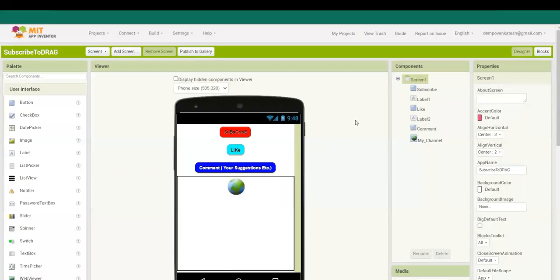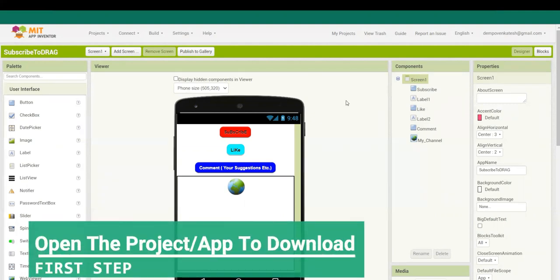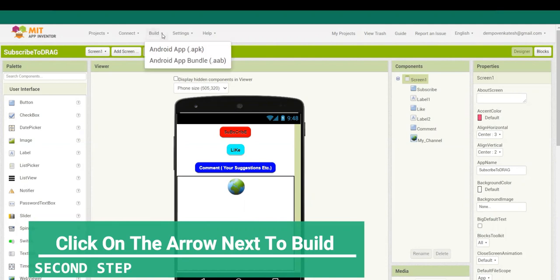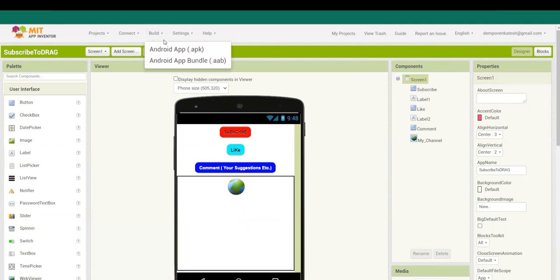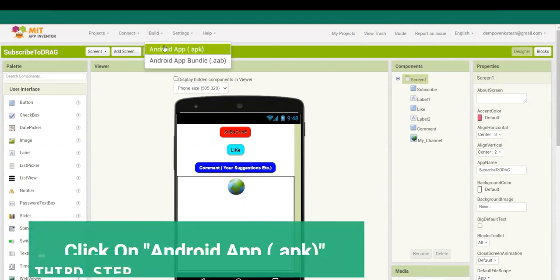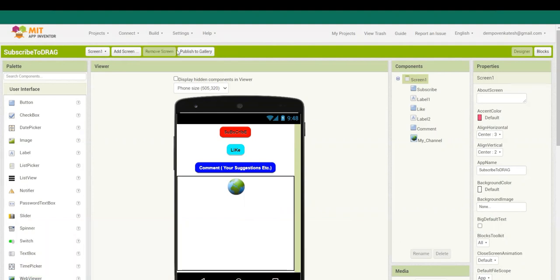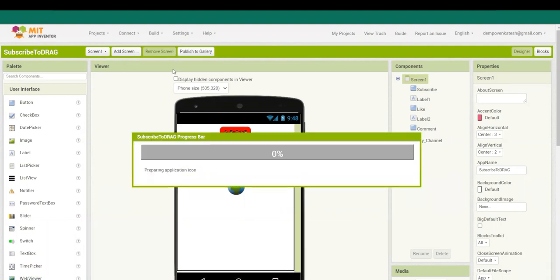For this video, I will be sharing both screens, my laptop screen as well as my mobile screen. First, you need to open the project you want to download, then you have to click on this arrow over here next to Build, then you have to click on Android App (.apk) button. Then wait for some time. Till then, please like and subscribe.